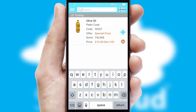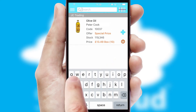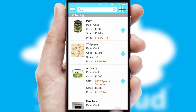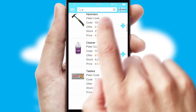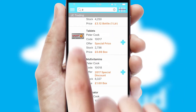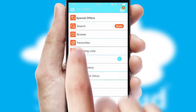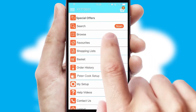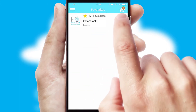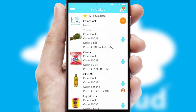You can also search for products by name, code, or other key search words. Re-ordering regular items is quick and simple, as you can maintain your own list of favorite products.